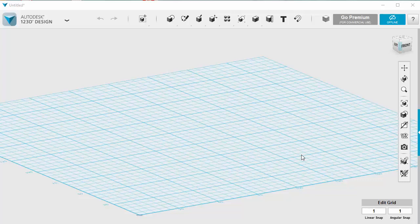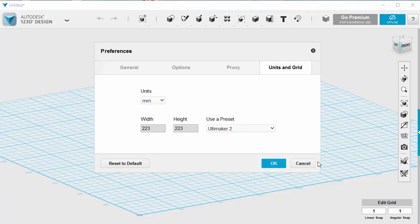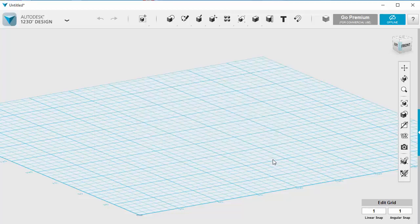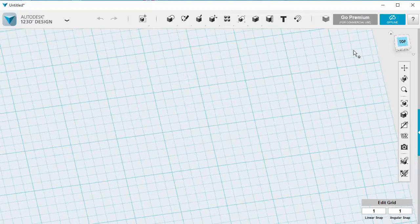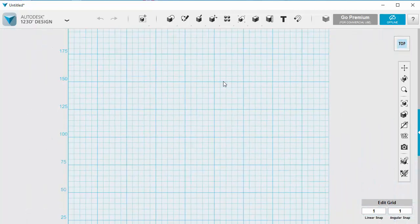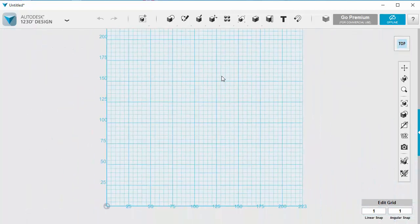We're going to have a go at making a three-arm fidget spinner. First of all, I'm going to make sure that my grid is set to Ultramaker 2 because that's the 3D printer we're using, and I'm going to flick it over by clicking up here and go into the top view.